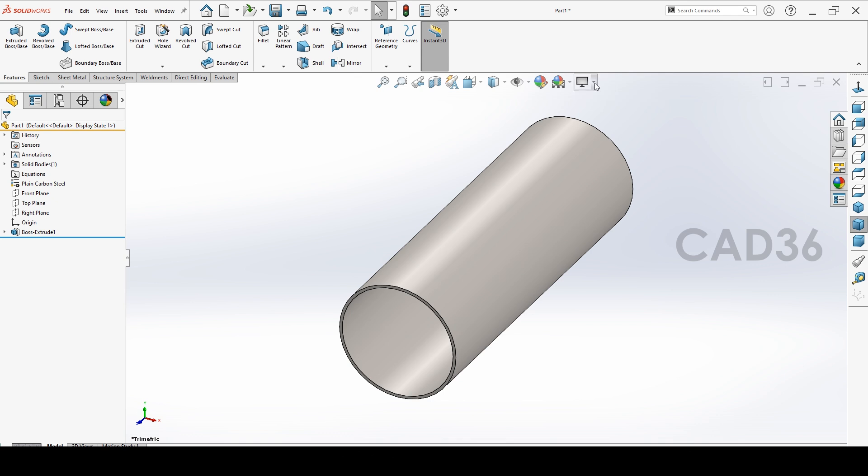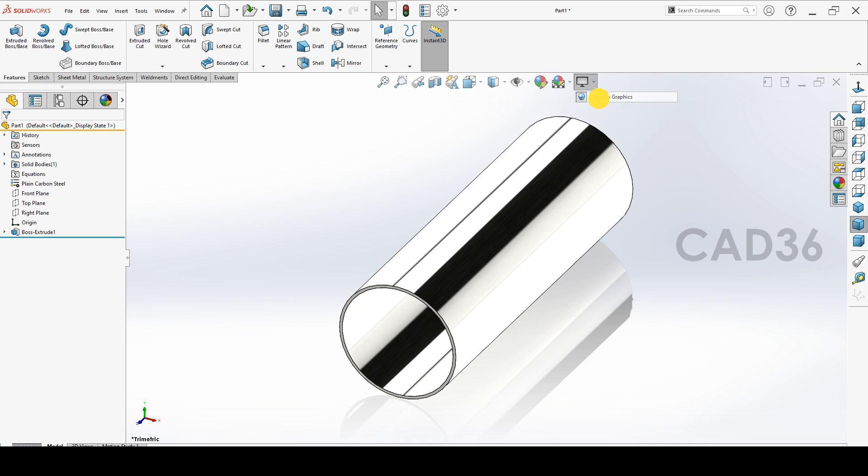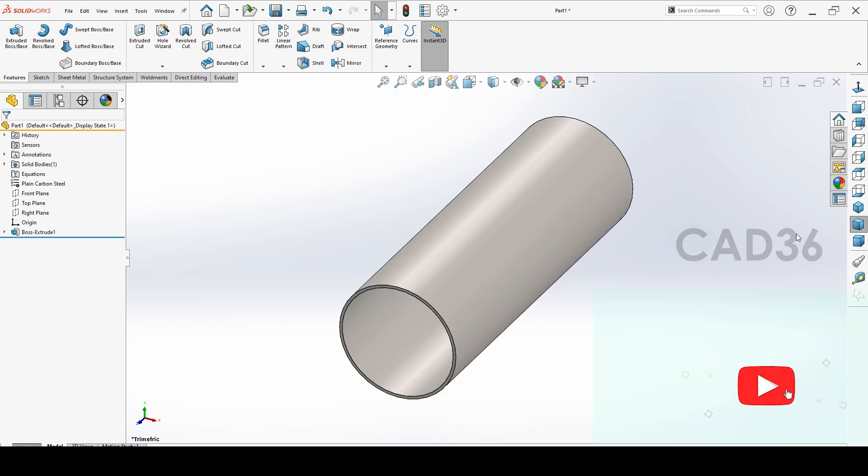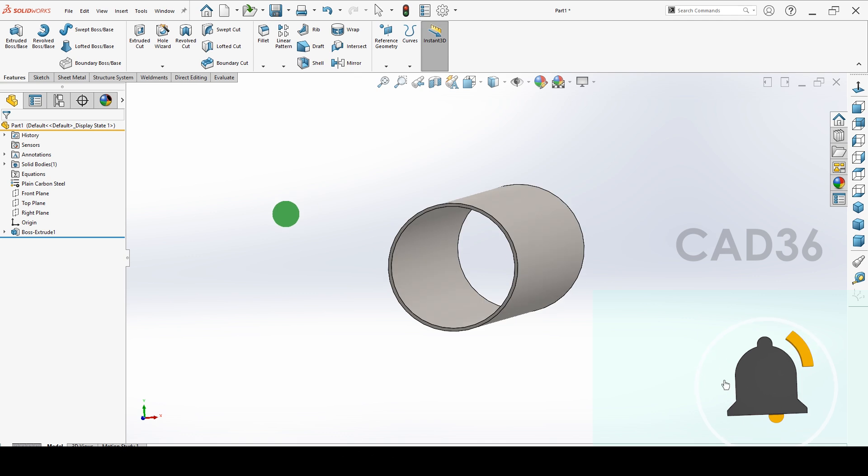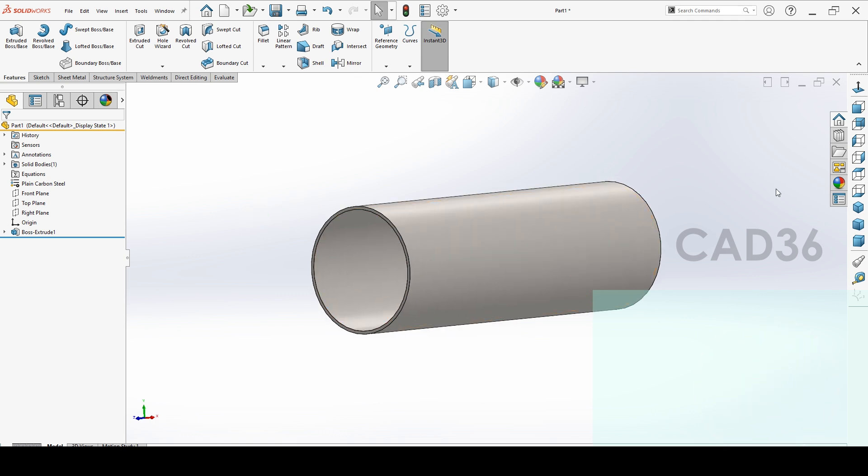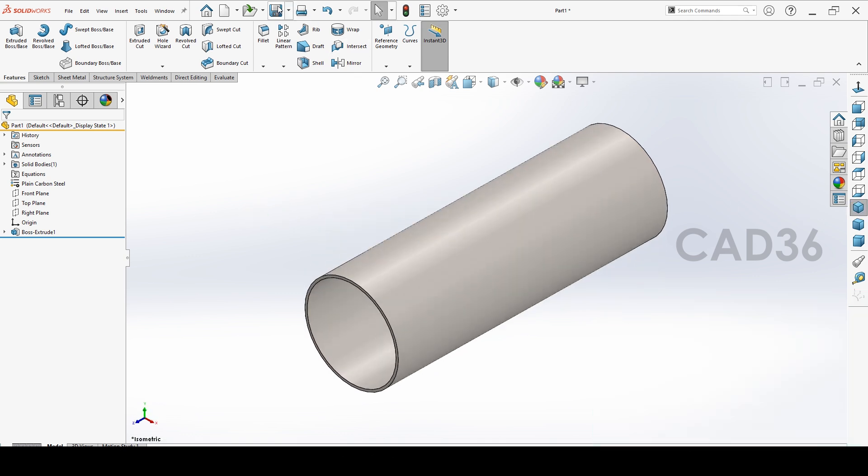And if you want to change the appearance you can go to change it. It depends on you. When you select the material, so we get the weight for this.